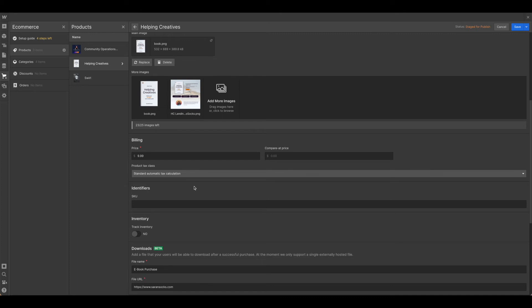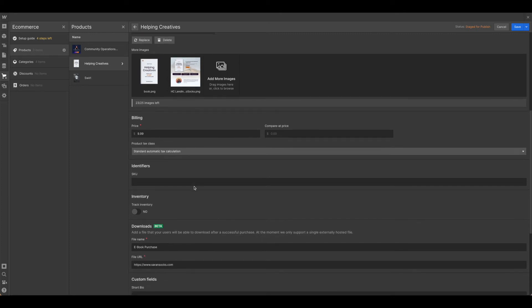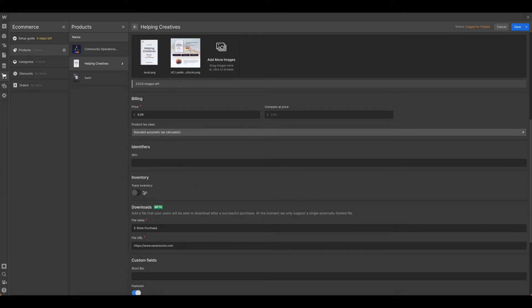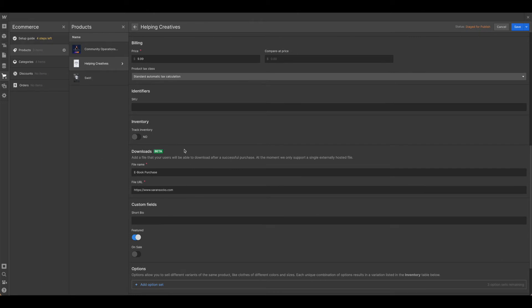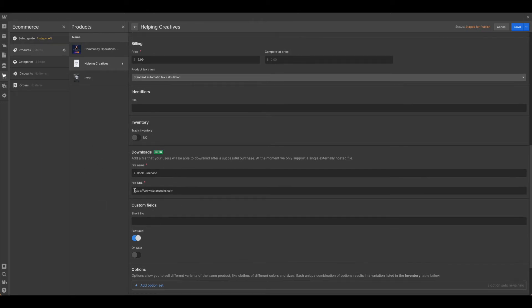You'll need to check with your local tax codes. SKU is not relevant. Inventory is not relevant.